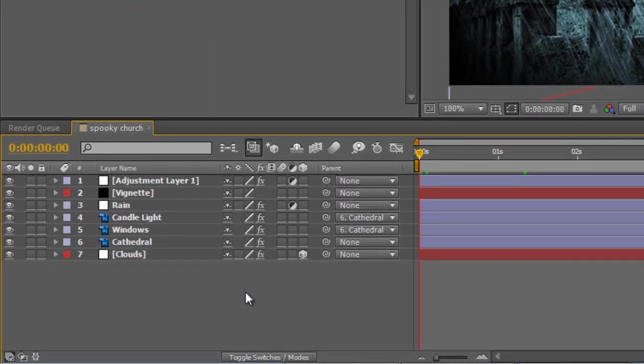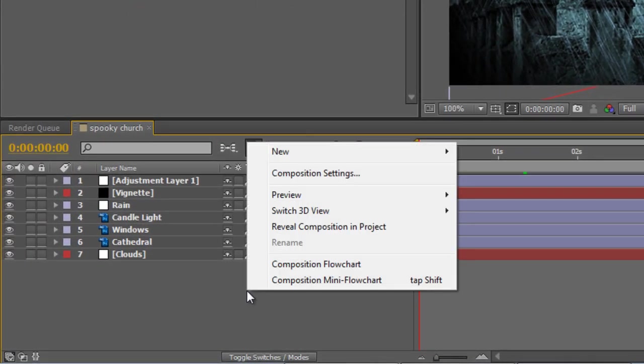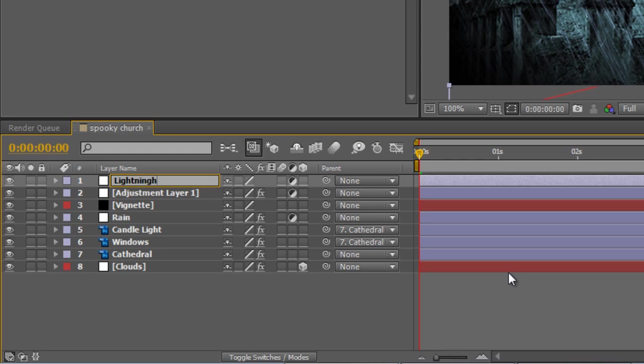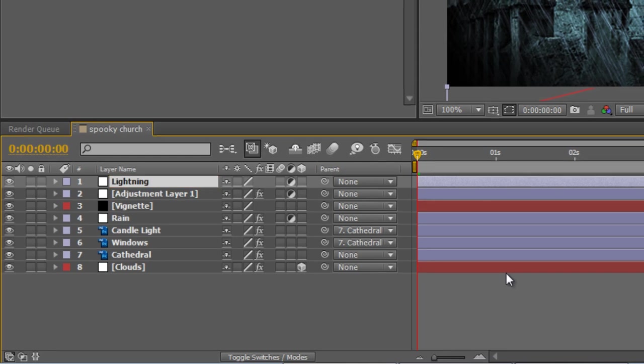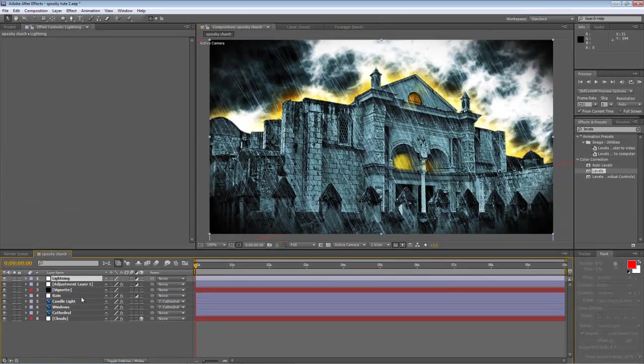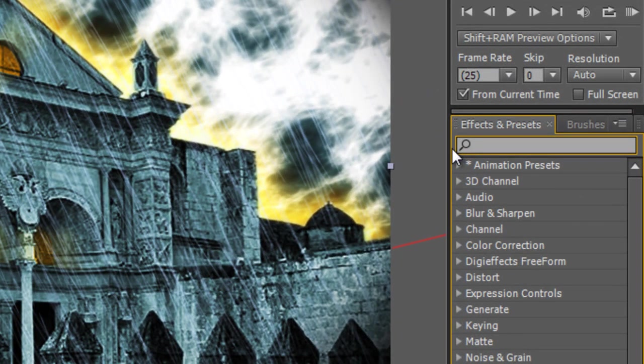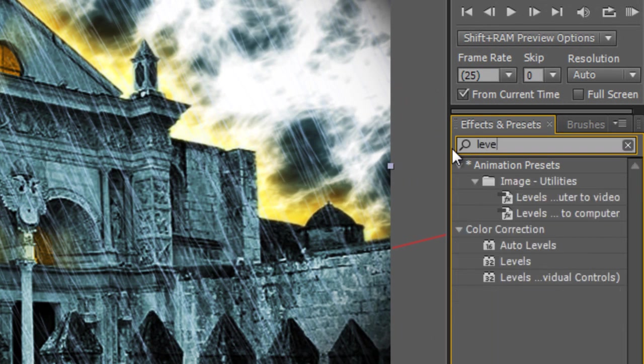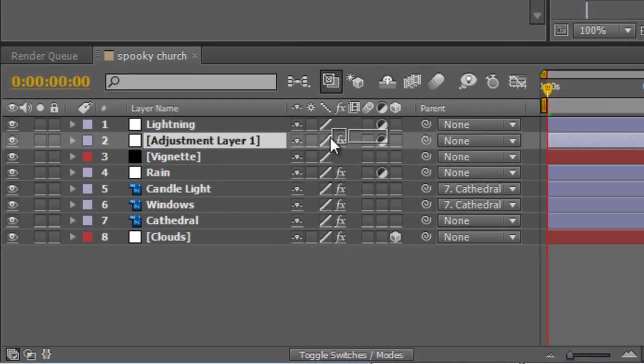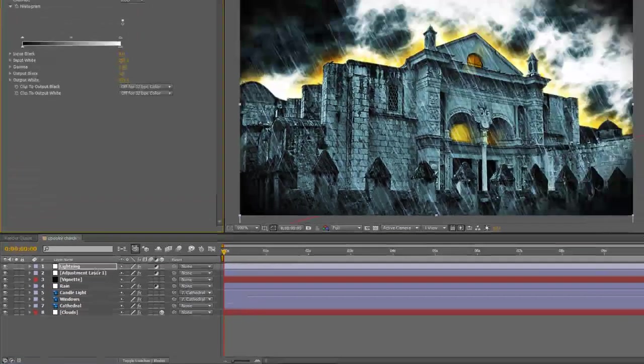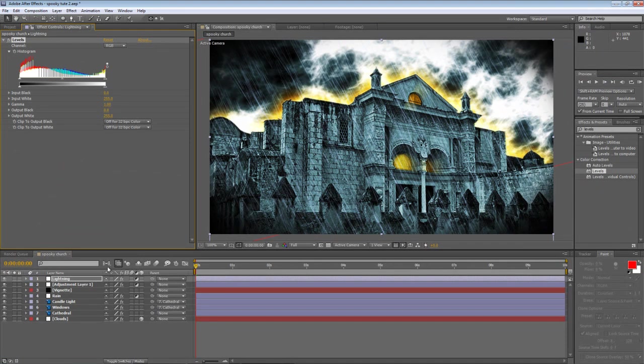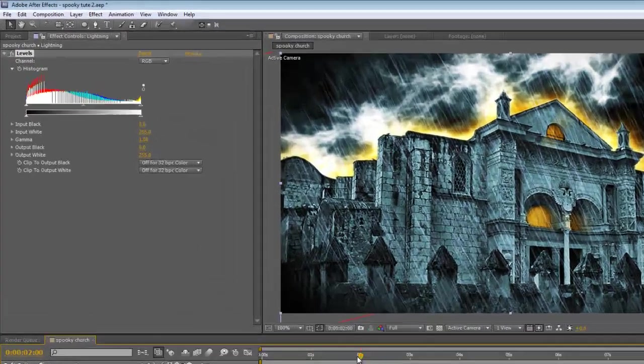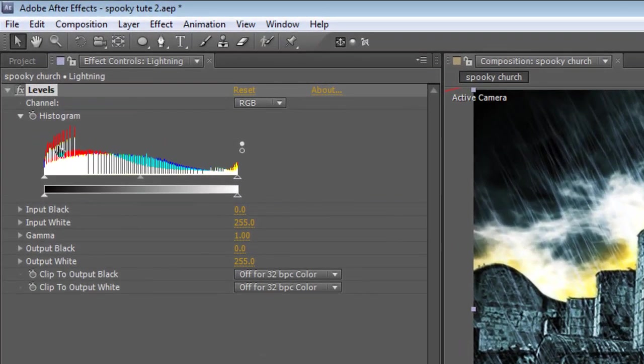Step one, right click and create a new adjustment layer and we'll call this lightning. In the effects and presets panel type levels and drag the levels effect onto your lightning layer. At around the two second point, create a keyframe on your histogram.